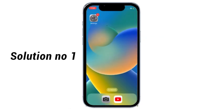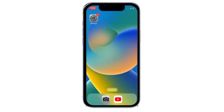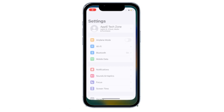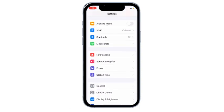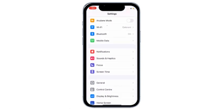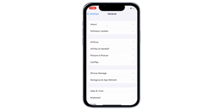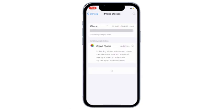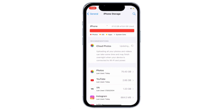Solution No.1: Go to Settings, scroll down and click on General, then click on iPhone Storage. If your iPhone storage is full, reduce the iPhone storage first, because that is one of the main reasons for the iCloud backup failed error.